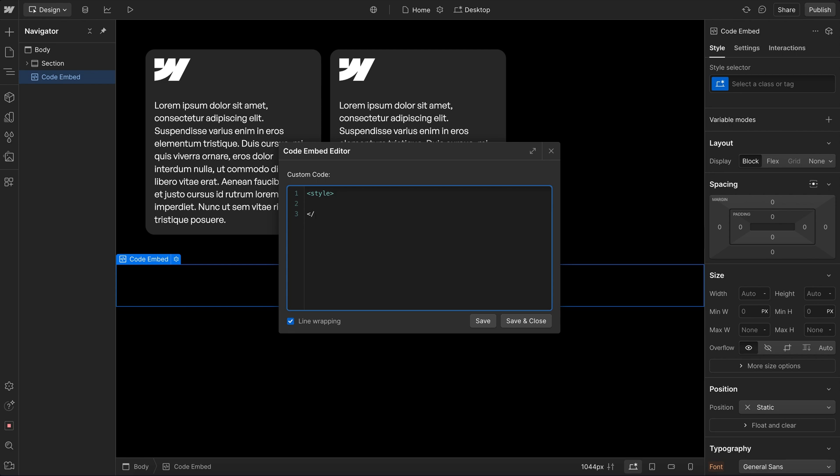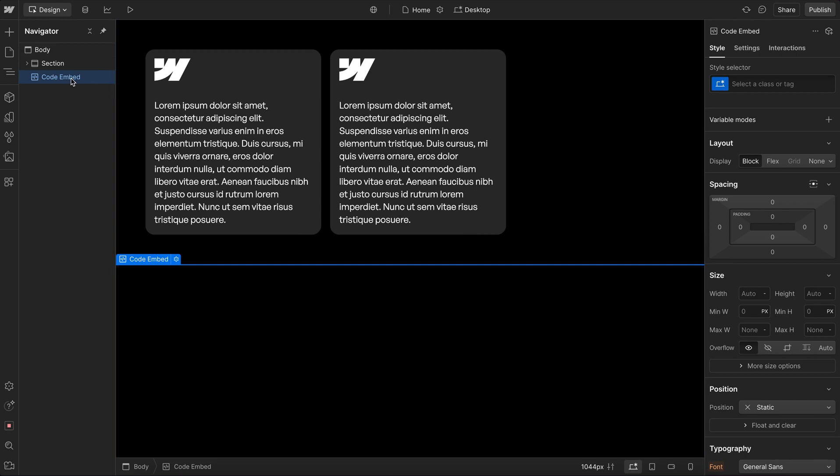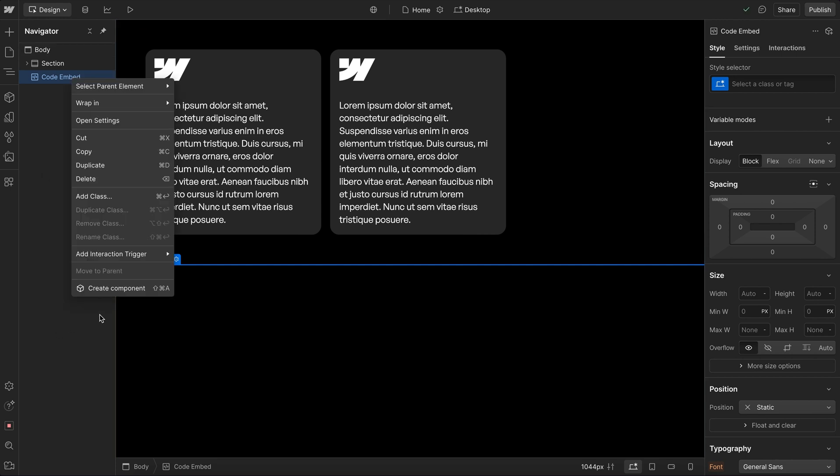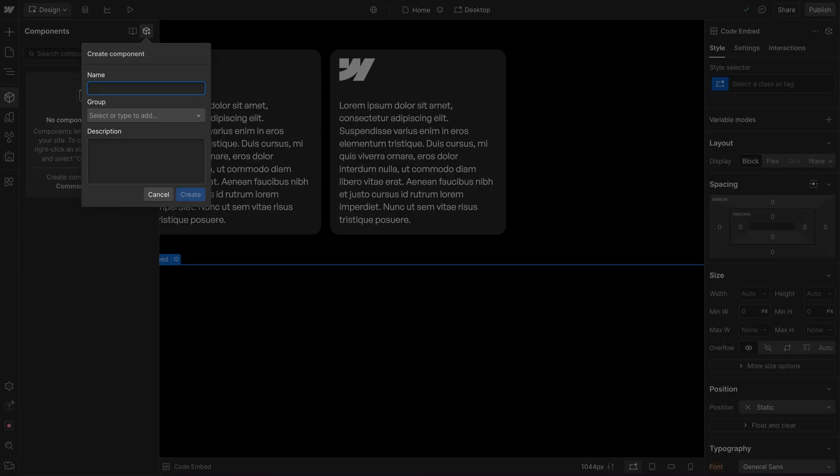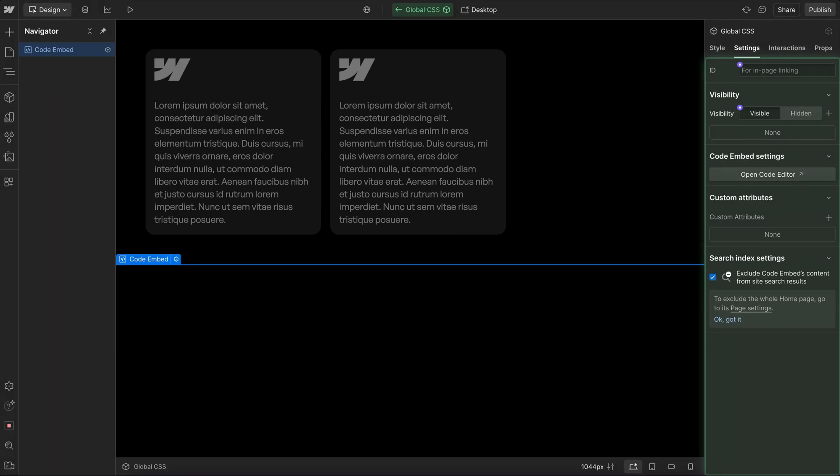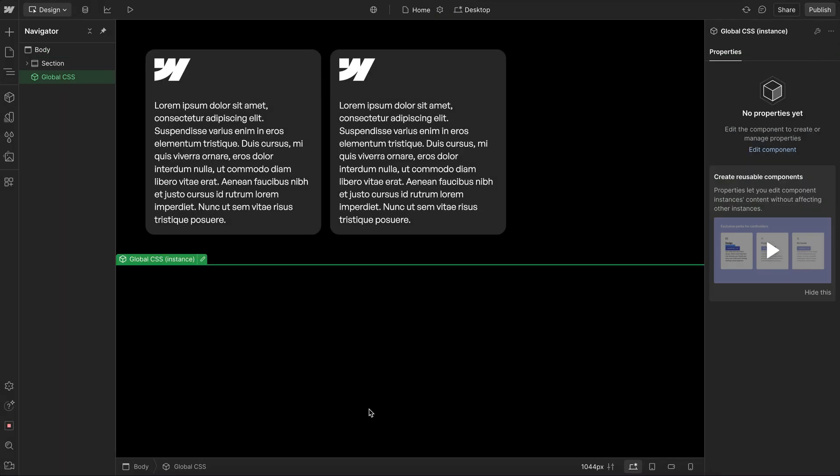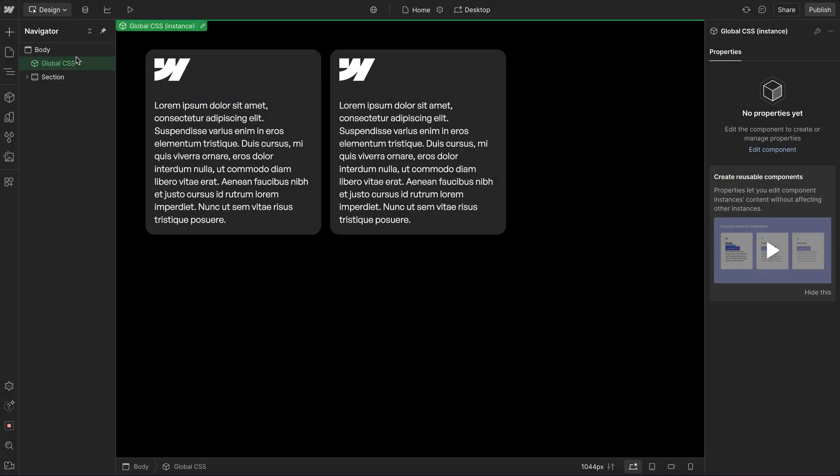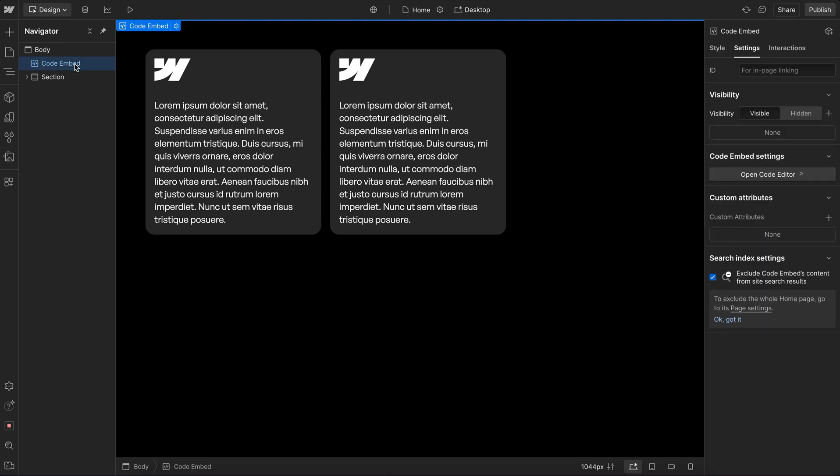CSS goes in between open and closing style tags that look like this. And we usually want to convert our entire embed over to a component and include that on every page of our site so that if we update the code inside one page, it'll change across all of them. And we usually want that embed at the top of the page so it runs before any of the structure.